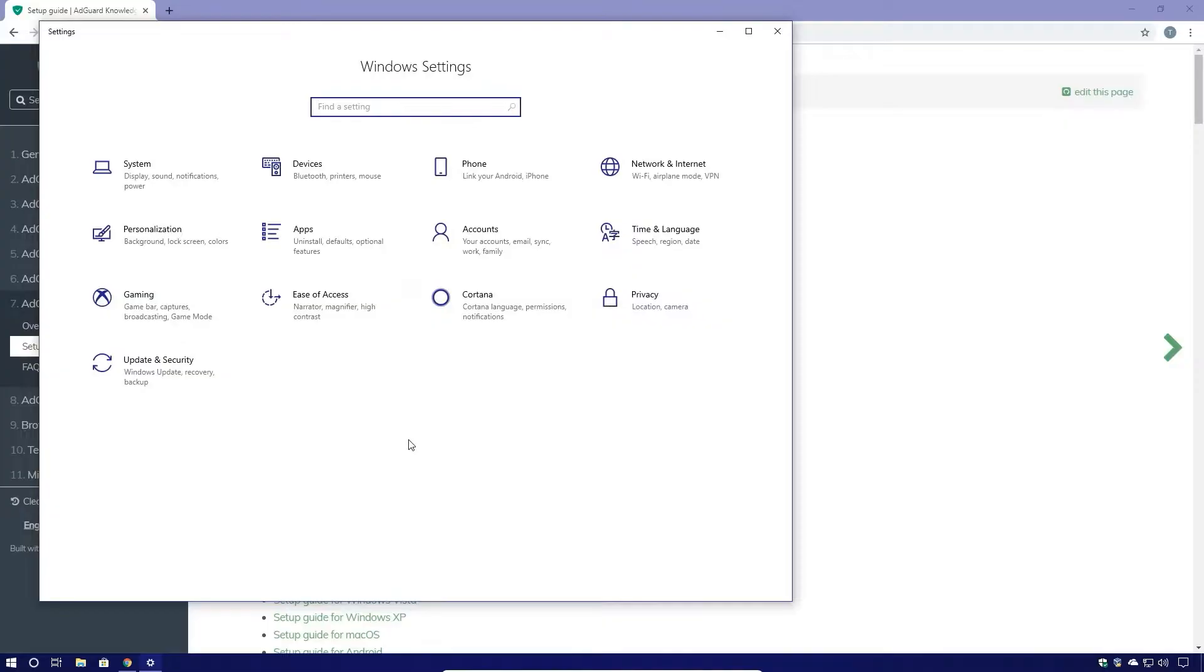We're going to go into PC settings, Network and Internet.